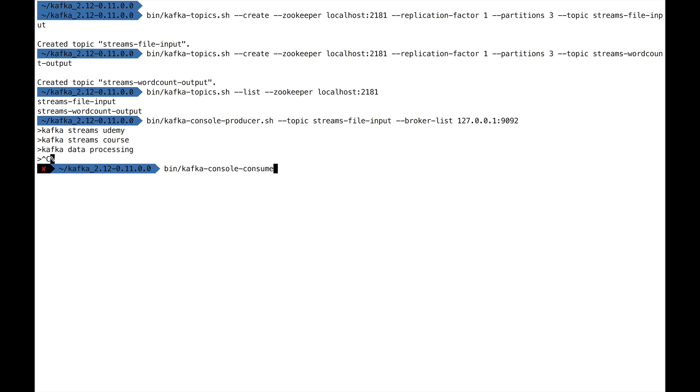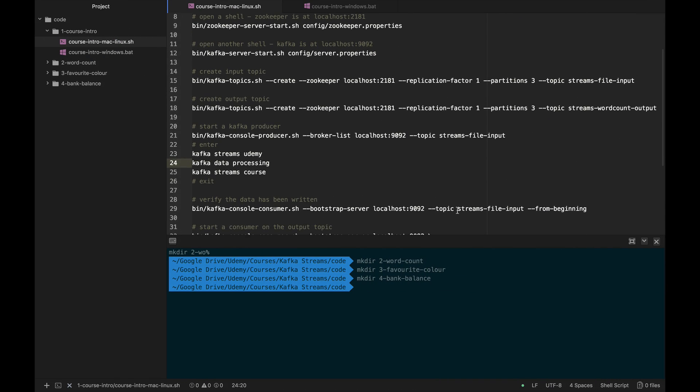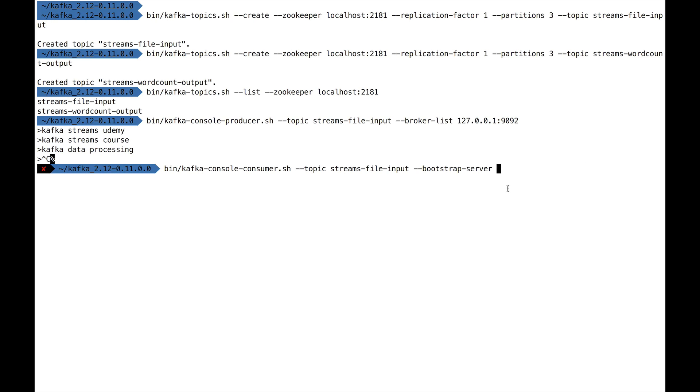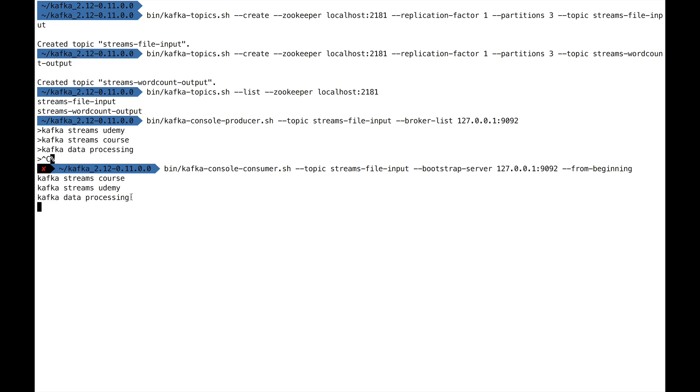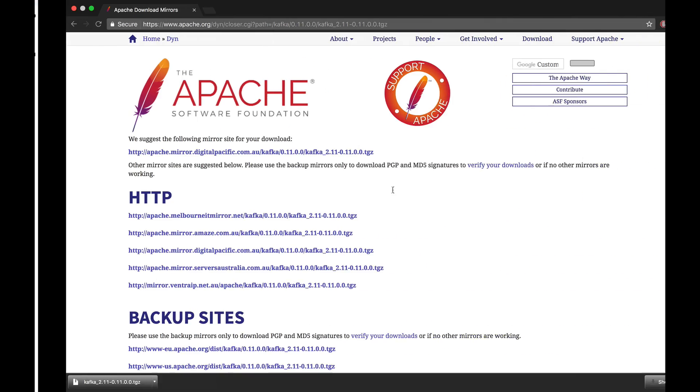How do we make sure that the data has been written to this topic? We can do kafka-console-consumer.sh with the topic streams-file-input, the bootstrap-server 127.0.0.1:9092, and the from-beginning flag to make sure we fetch all the data that's already been written. We press Enter and the result we get is these three things that we wrote. That's pretty awesome, and we've seen this in the Kafka for Beginners course. Nothing new here, just good to practice these things. We press Control-C to break out of it. Now we know that we wrote the data to streams-file-input and the data has been read, so it's all fine.